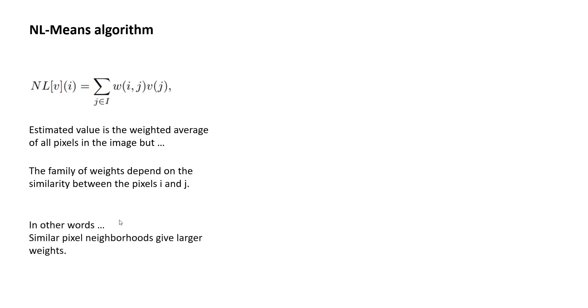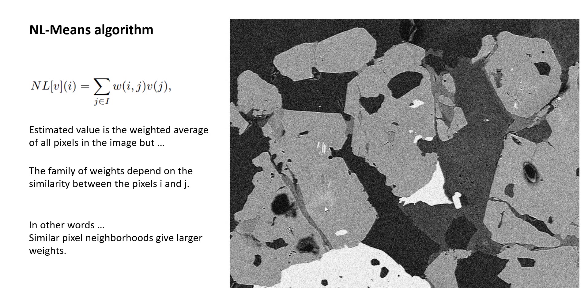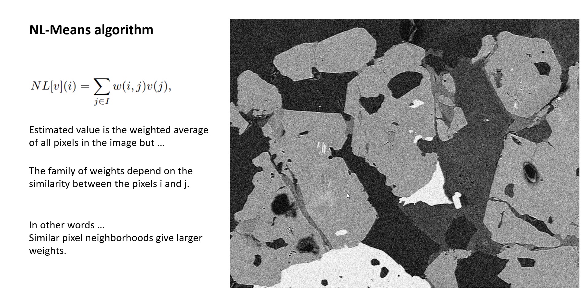In other words, similar pixel neighborhoods give larger weight. So let's use an image to understand this. Every image, whether you take a natural image of outside scenery or every image has areas that have similarities between them. So in this microscope image, there are a lot of these darker regions that look very similar. There are bright regions that look similar. So if you just look at like these three regions within this dark area, of course they are not local. This one is up here, this one is down here, this one is even further down here.